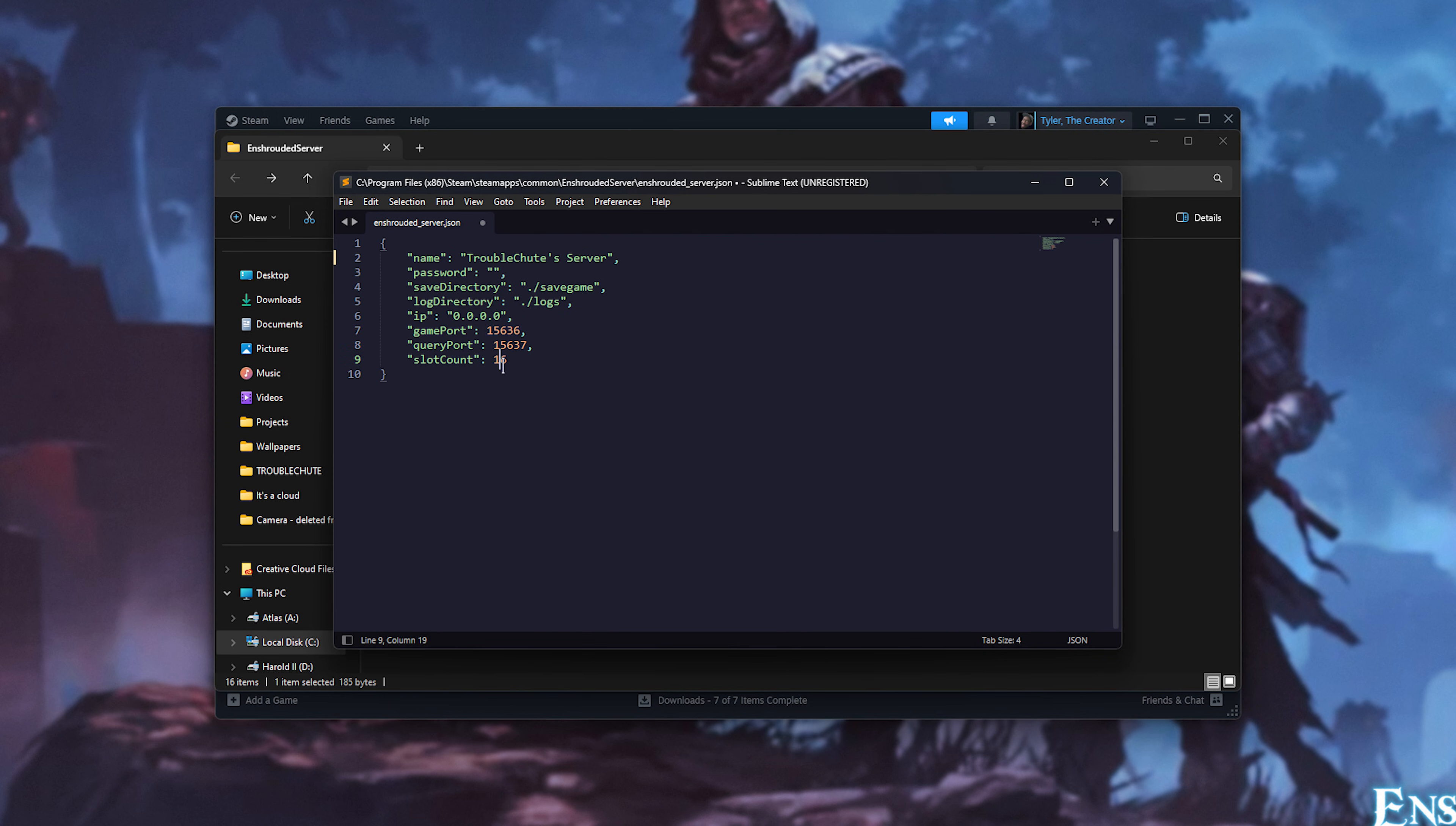Finally, slot count. You can change this to be 8, 16, or anything you want. This is the player limit for your server. When you're done, save this file.